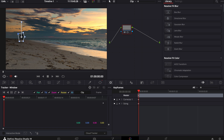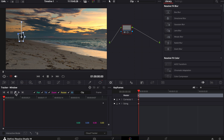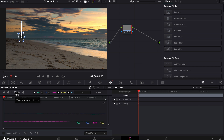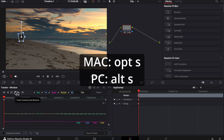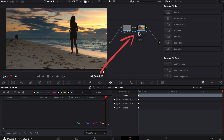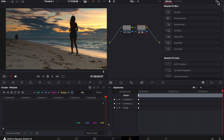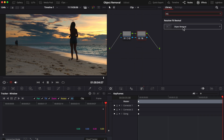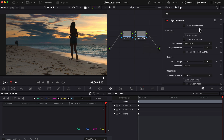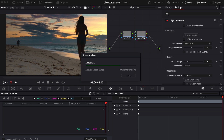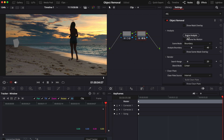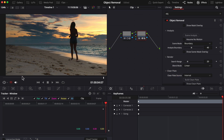Cloud Tracker doesn't use as much processing power as the second option I'm going to show you in a bit. Next, hit this double arrow to track our mask backwards and forwards. Let's add a second node by pressing Option or Alt S on your keyboard, connecting the blue to the blue. With our second node selected, in effects search 'object removal' and drag it onto our second node. Hit scene analysis and sometimes your object or people will just automatically disappear.